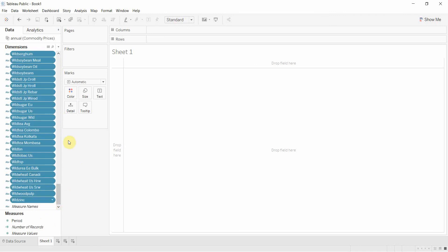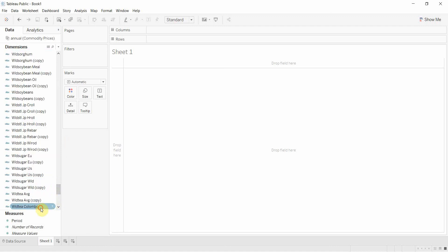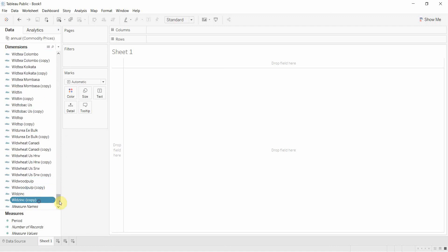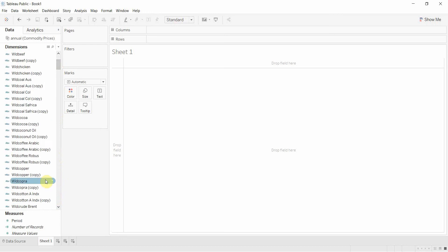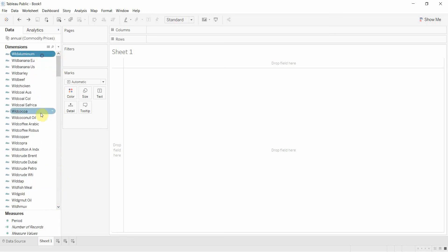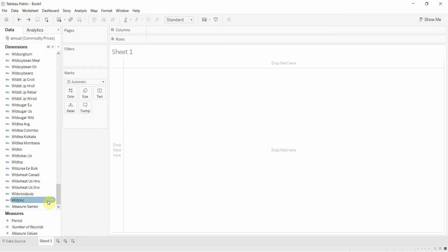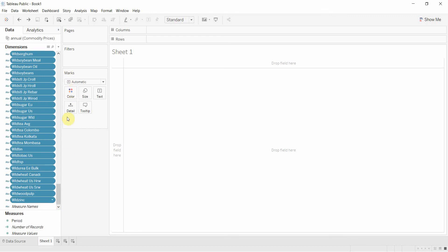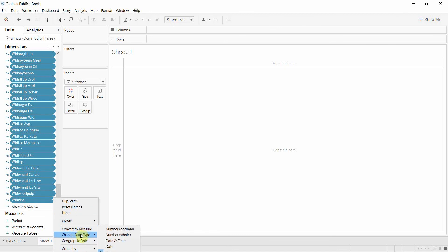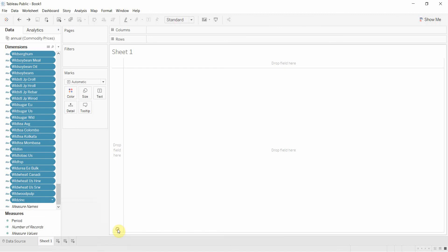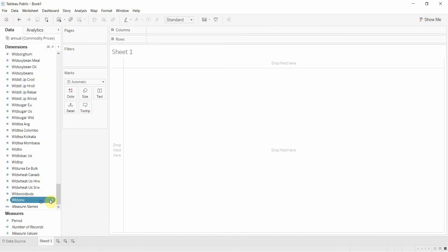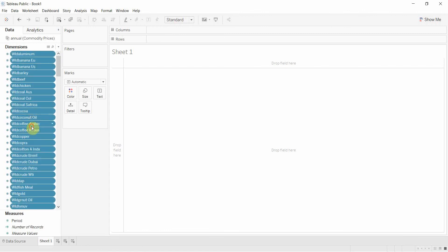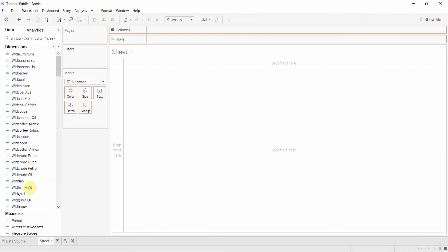So the first thing we have to do is a little bit of data cleanup. We need to convert these quickly to continuous variables — to numbers — and then drag them down onto the measures shelf. So the first thing we need to do is change the data type to decimal numbers. You'll see that changes everything to a number. Then we're going to drag these down onto the shelf here.